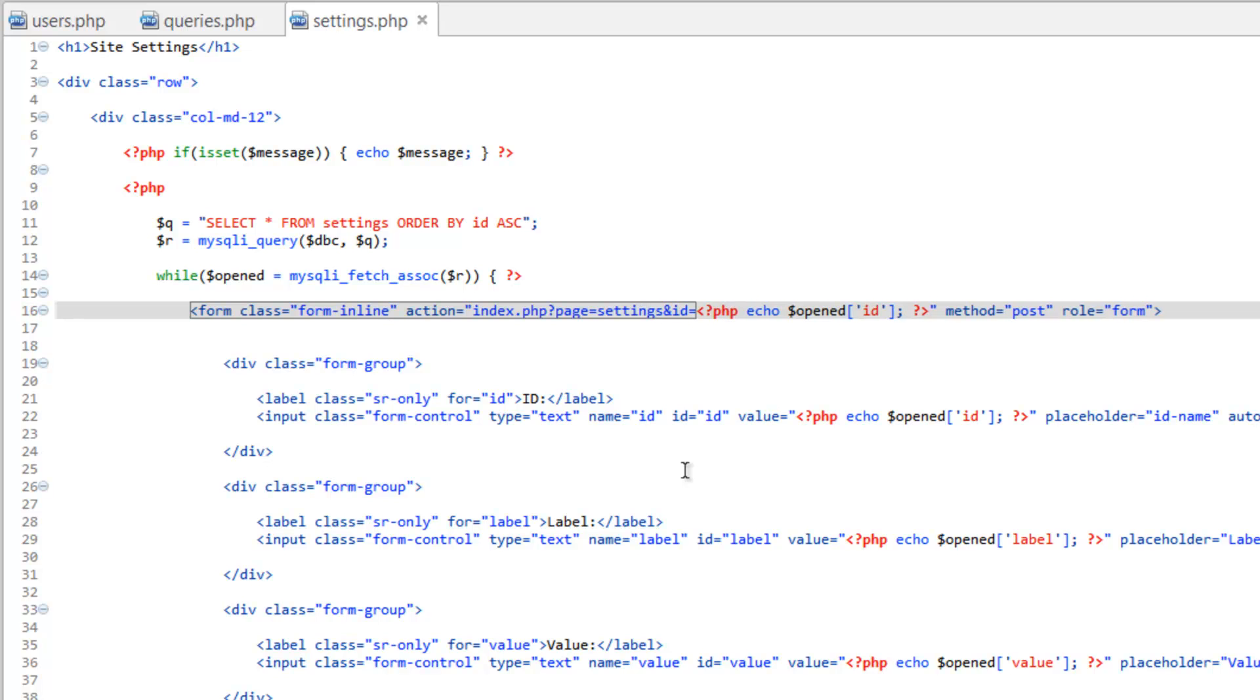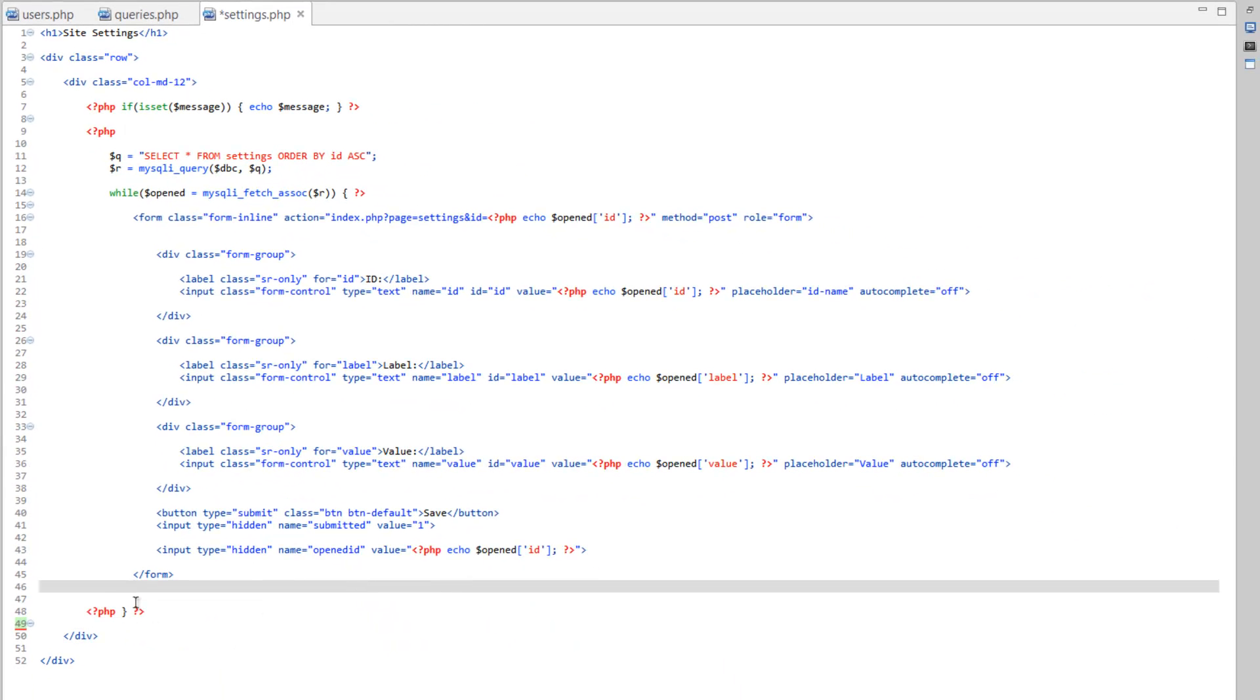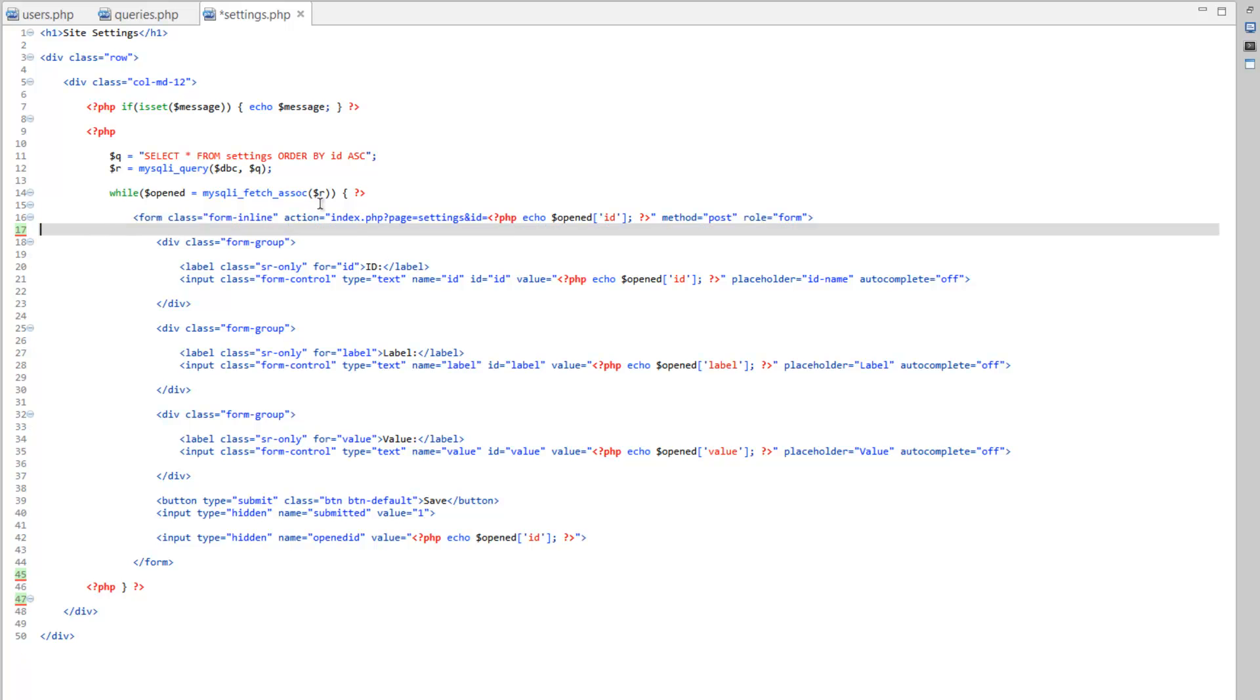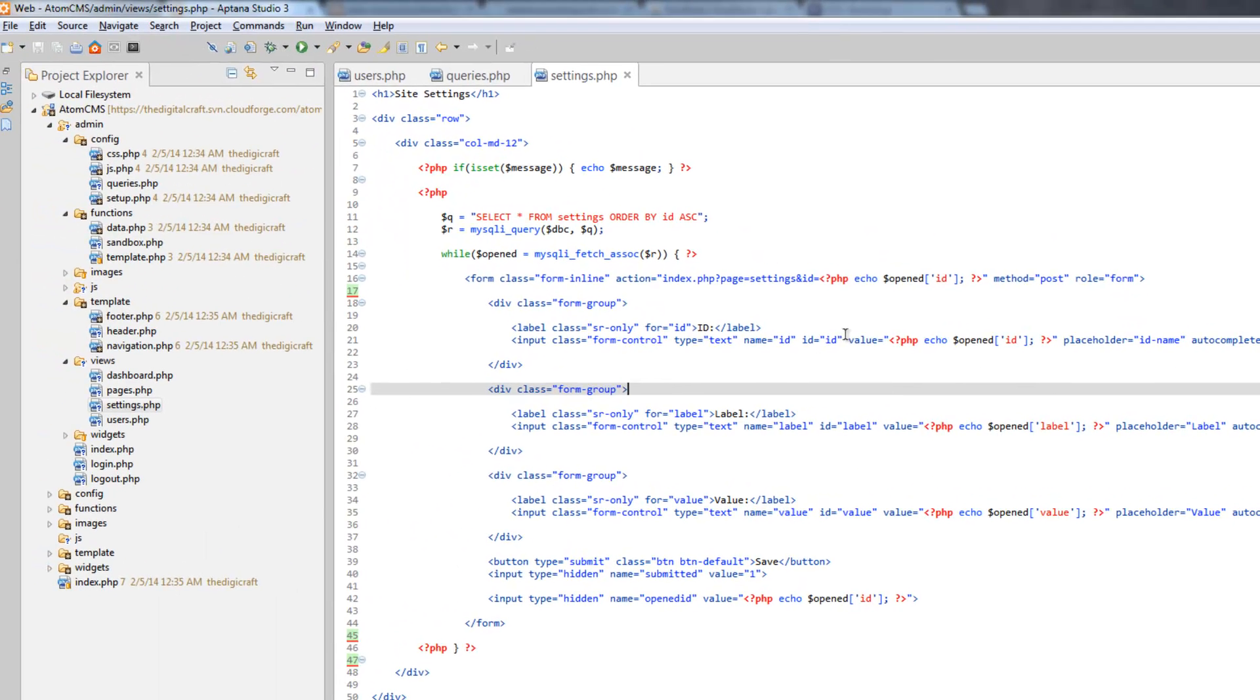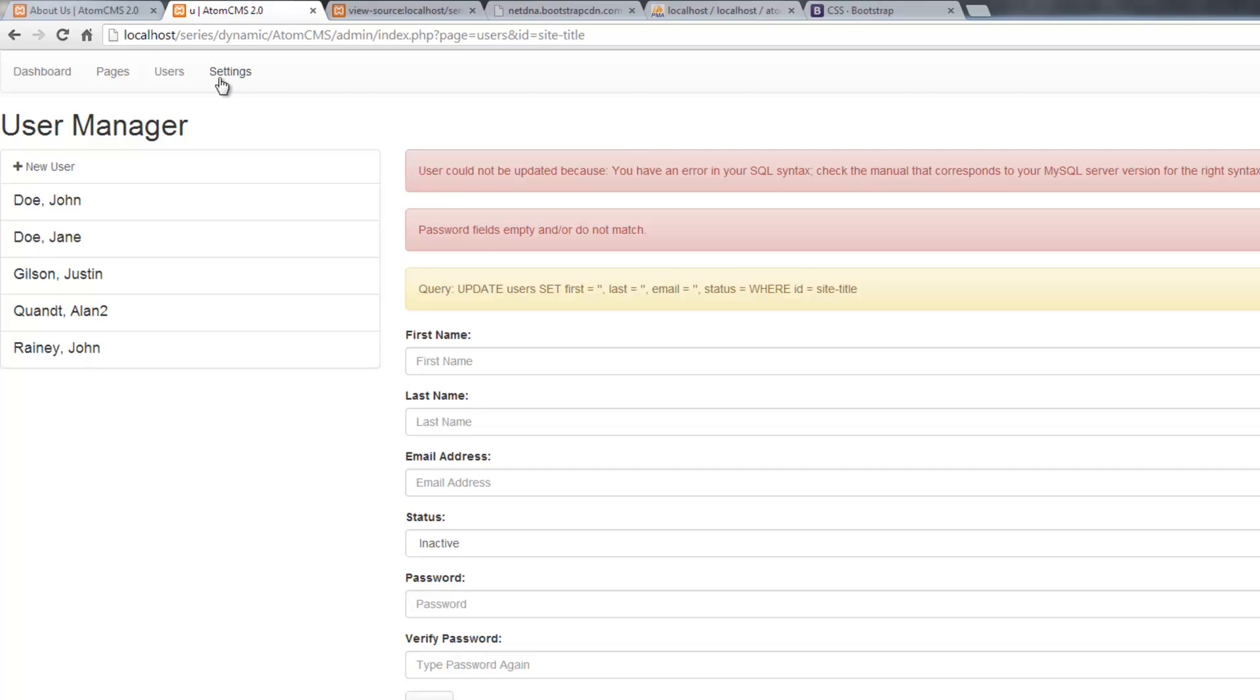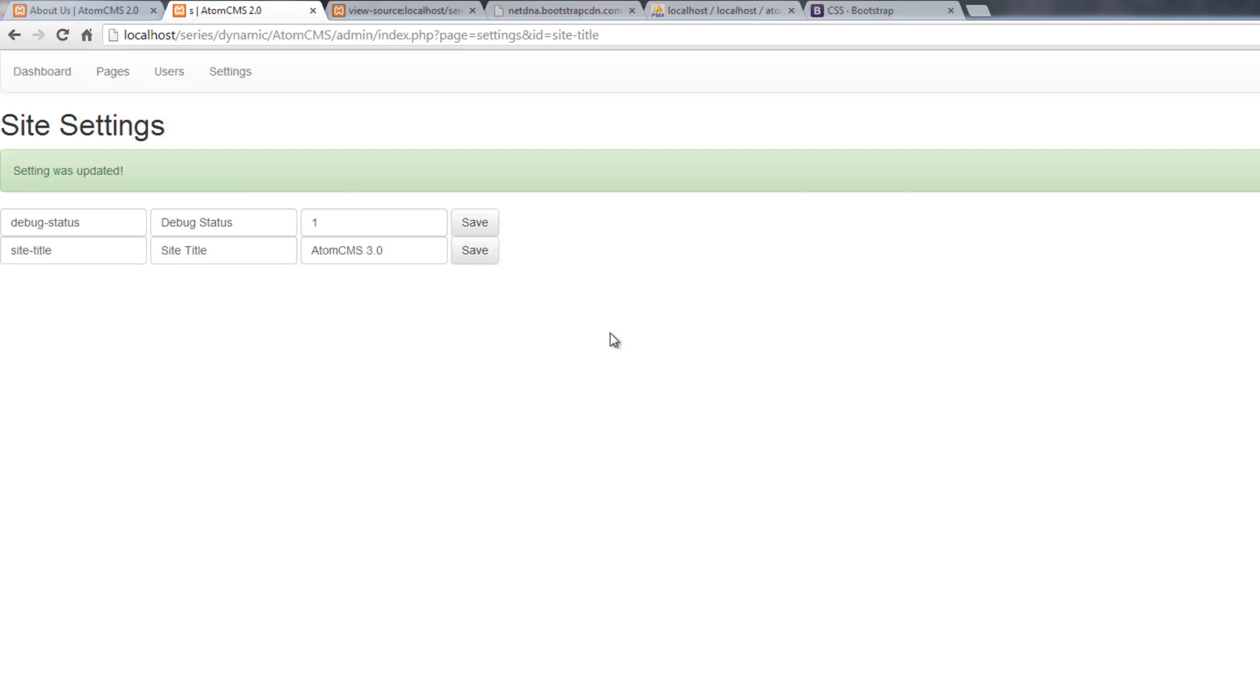There we go. I'm going to go ahead and clean this up down here. Let's go ahead and save this and let's try again. Click on settings. Change this to 3.0. Click save. Setting was updated. Loads here. Let's try and change it again to 2.0.